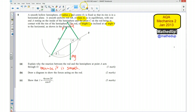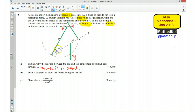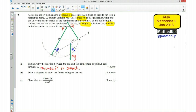I'm also going to label in some angles. The rod is inclined at angle theta, and because OA and OC are both radii, we have an isosceles triangle, so this angle here is also theta. And in the right angle triangle formed, this angle here is also theta.